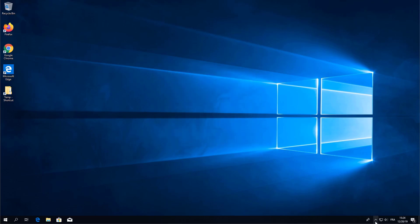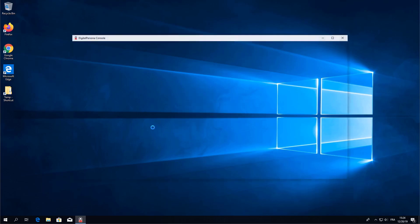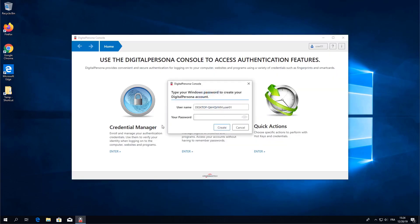Now let's go back to the icon, right-click it again and this time select Open Digital Persona AD Console. When you launch the console it's going to prompt you to authenticate so I'm going to go ahead and authenticate using my domain credentials.